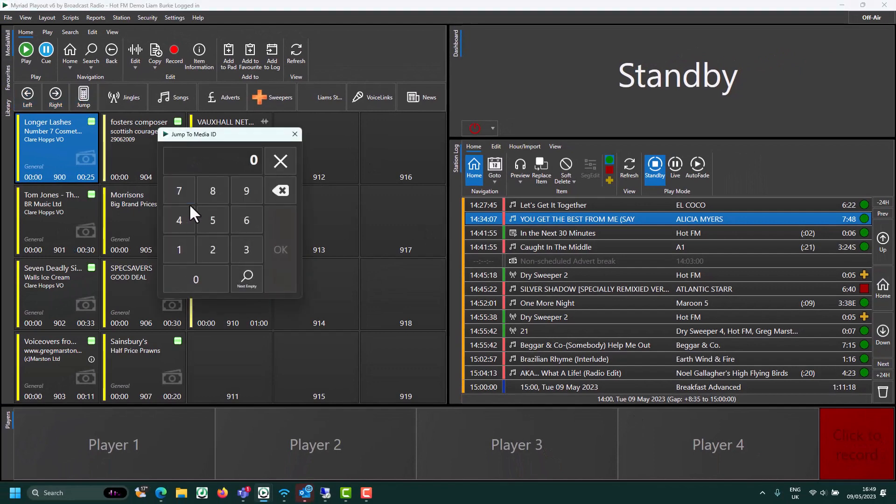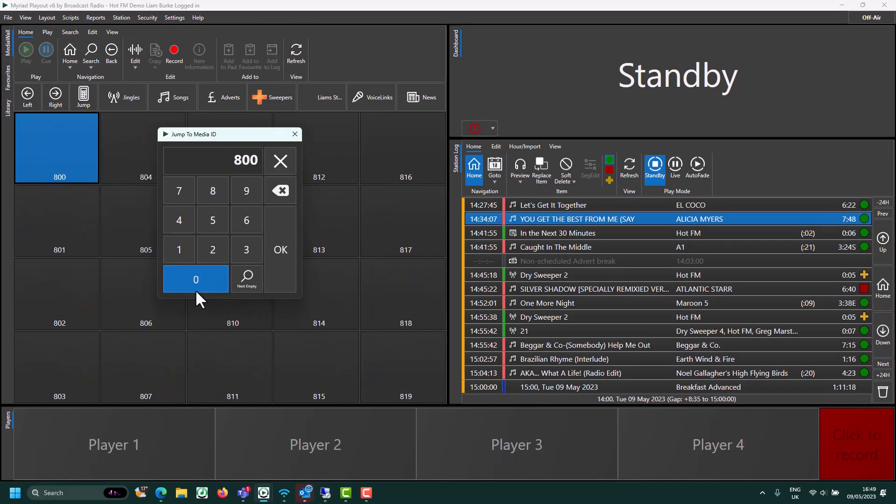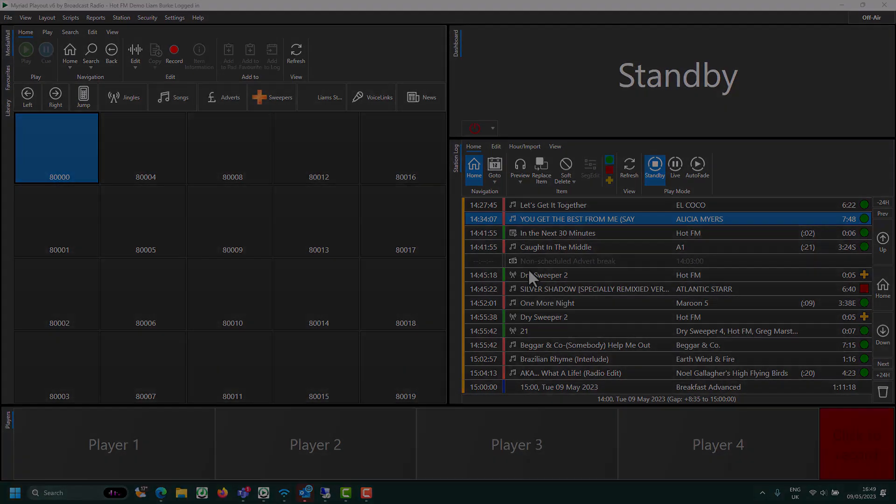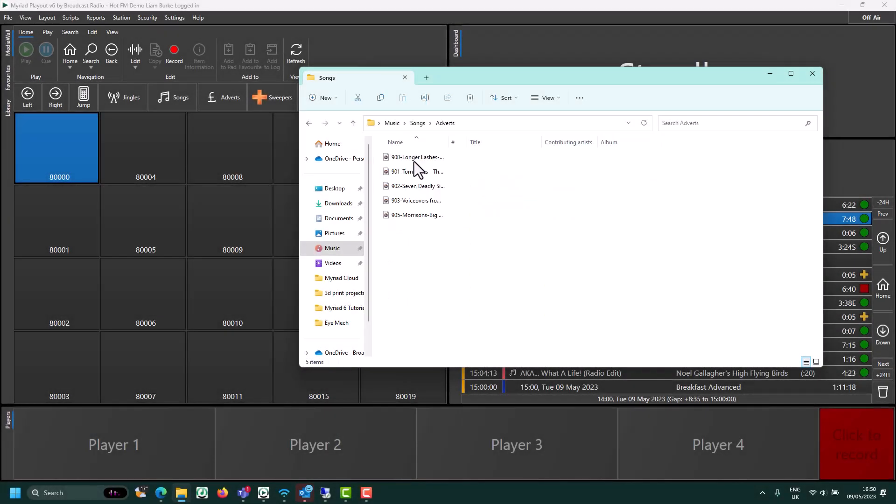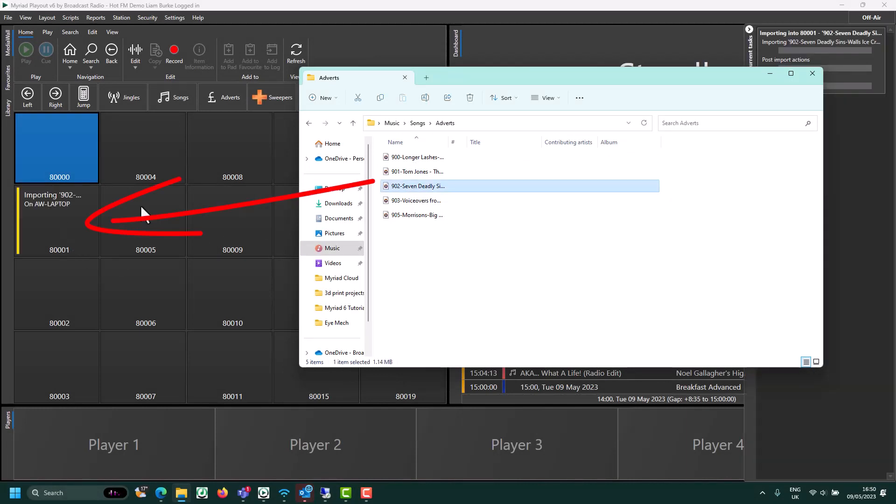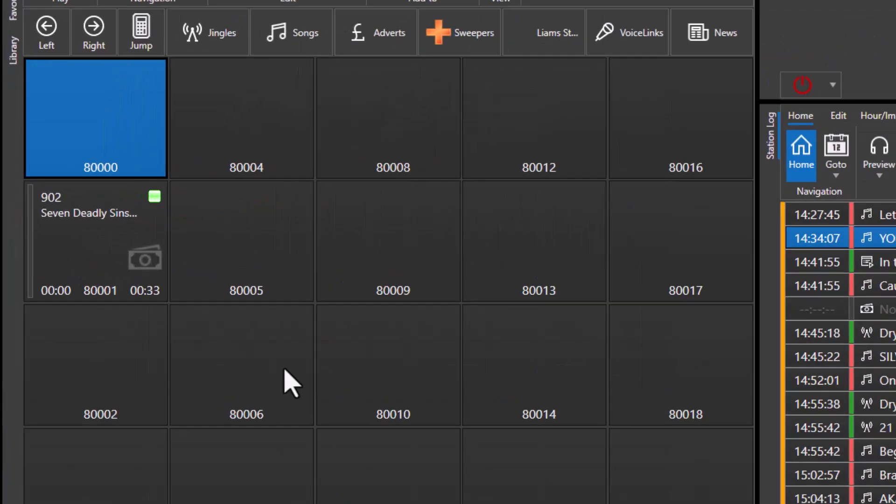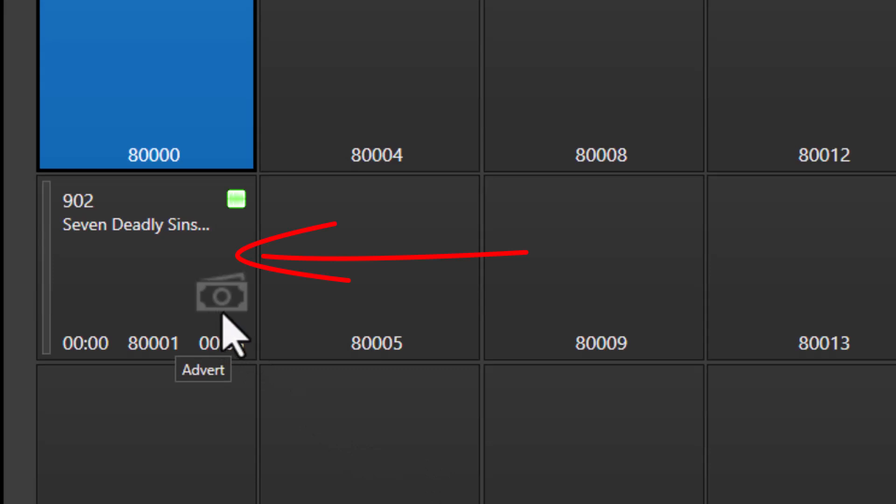Now if we were to add a new media ID above 8000, because we set the media range to be adverts, anything we've added above 80,000 will automatically be set to be adverts.